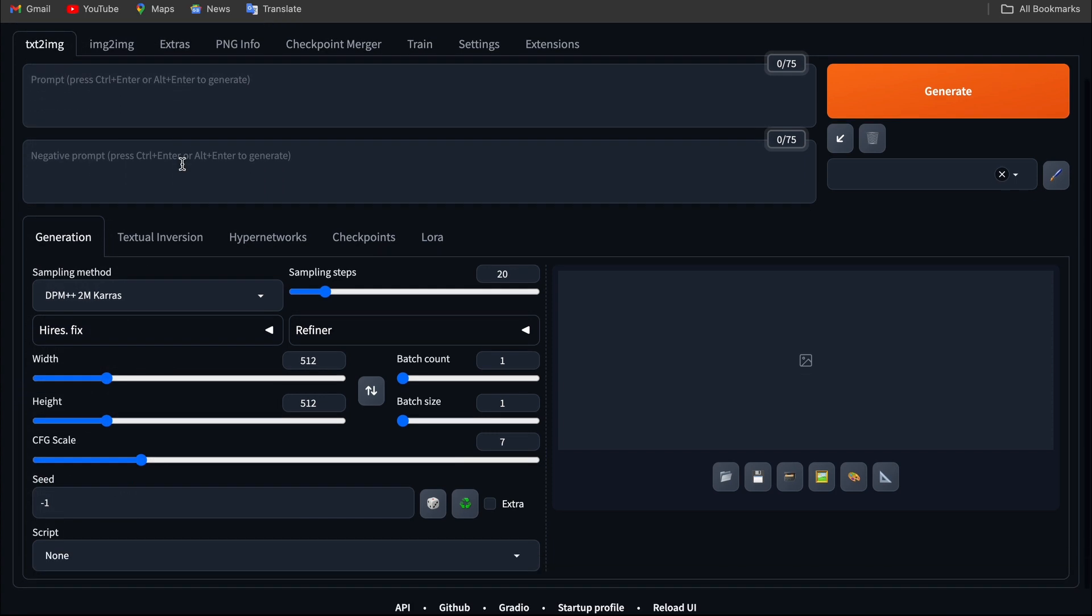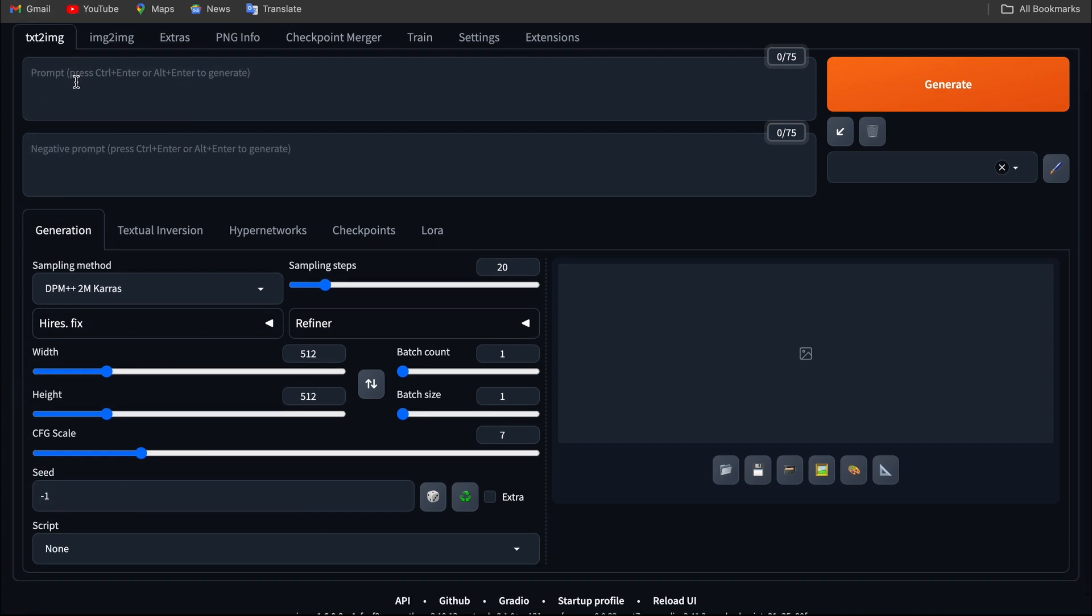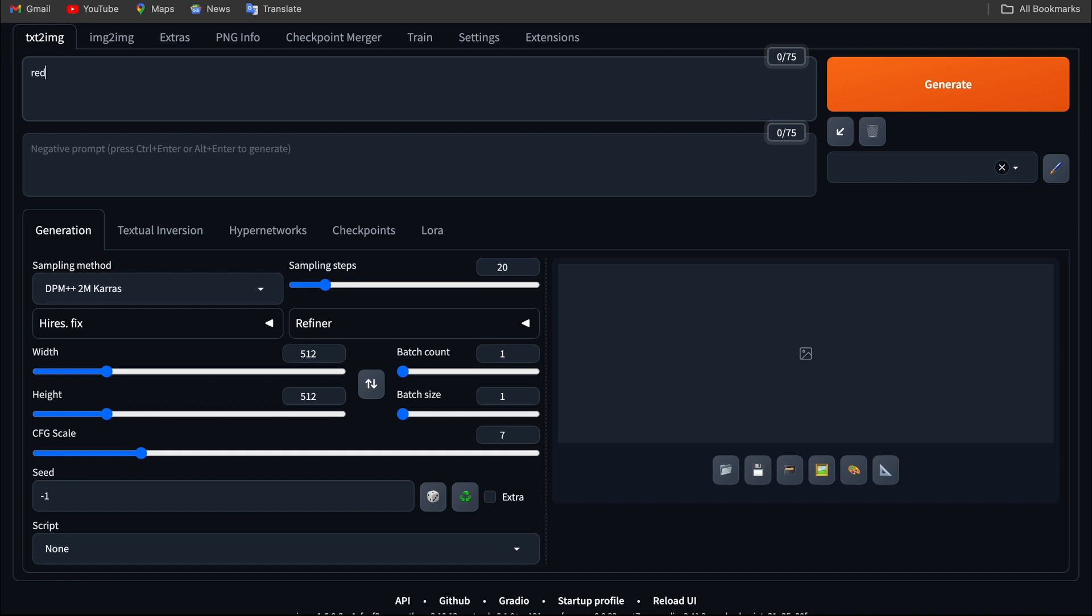Moving down, you can see that there are two boxes called prompt and negative prompt. Prompt is like this image includes this particular character, these particular things. For example, if I want to generate a red car, I would say red car in where?